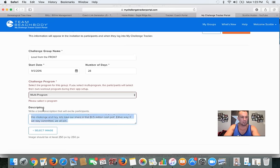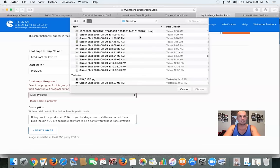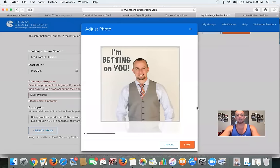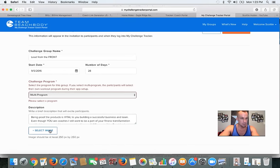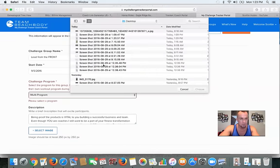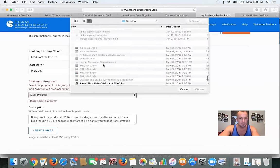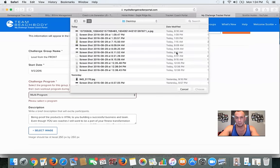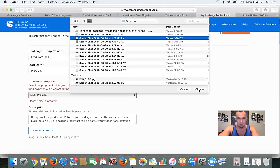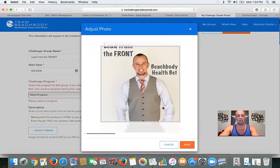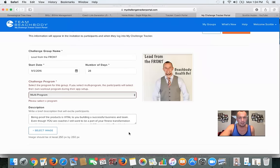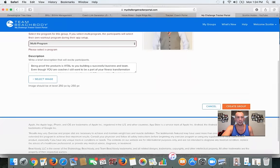So I wrote a little brief description right there. Now I'm selecting an image for this group — the one I just screenshotted. The one for this group is the 'Lead from the Front Beachbody Health Bet' image I made at 1:20. That's going to be the group picture. So we're set there. I'm going to go to 'Create Group' down here.